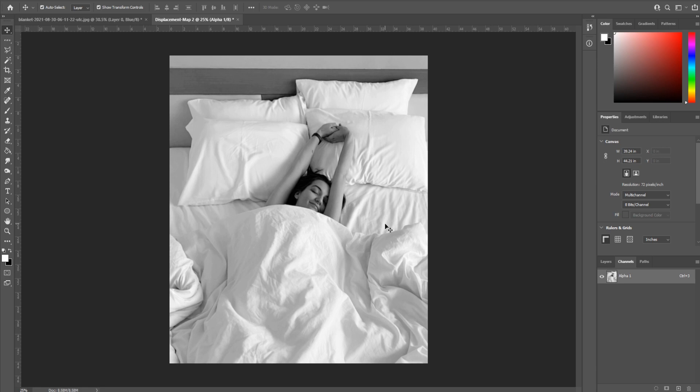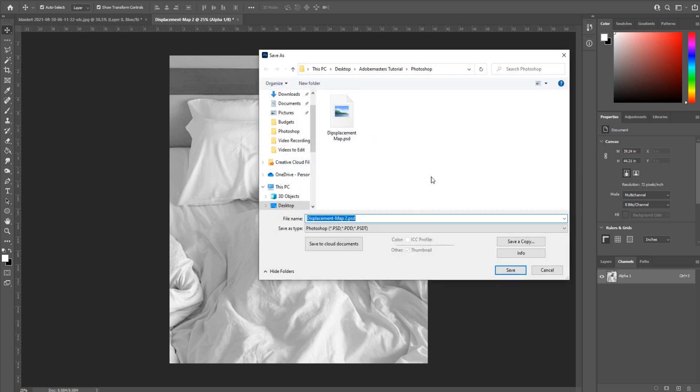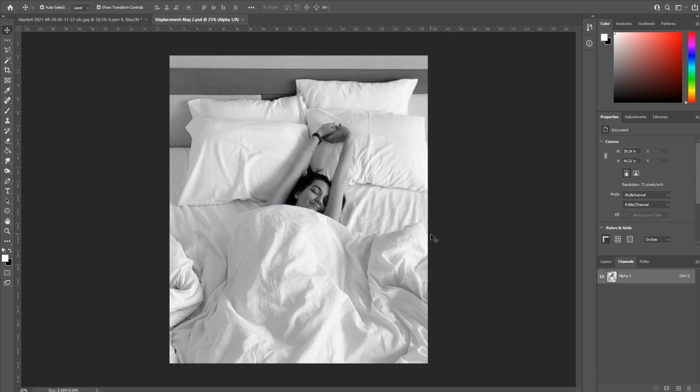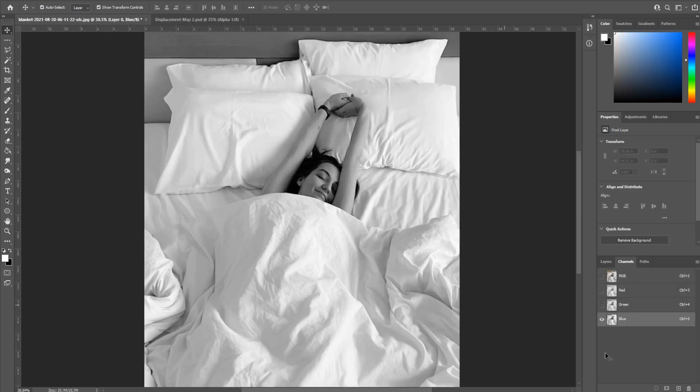We're gonna click okay, and the entire thing will be blurred. Again, all we're doing is removing textures. We're then going to click Control+S or Command+S or File > Save, and we're just gonna save a new displacement map. If you've typed in the name, it's already filled in. We now have our displacement map ready to go.